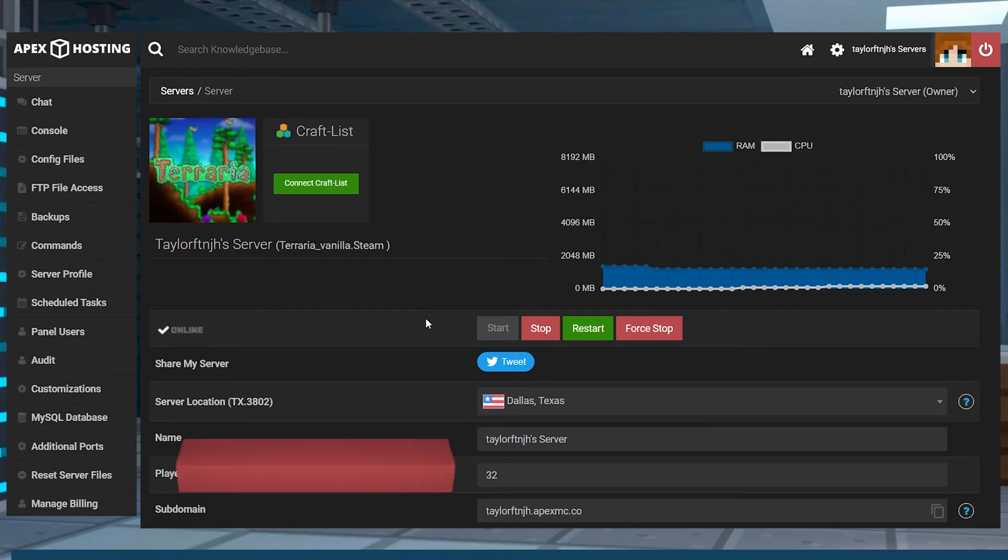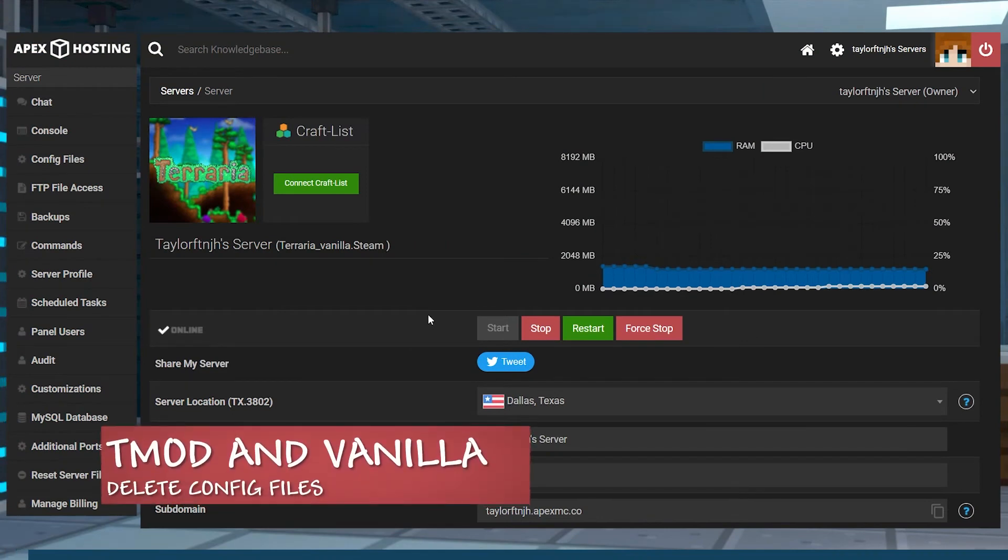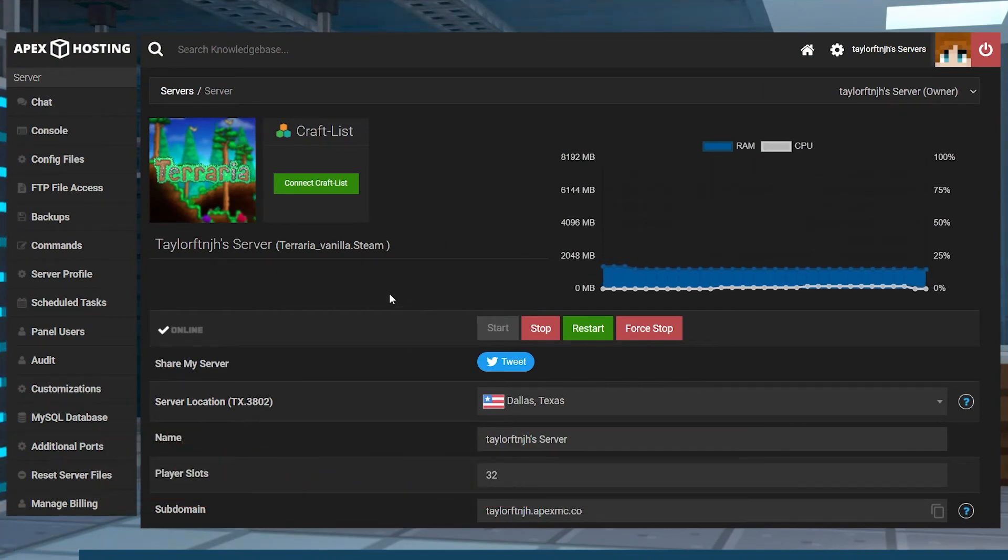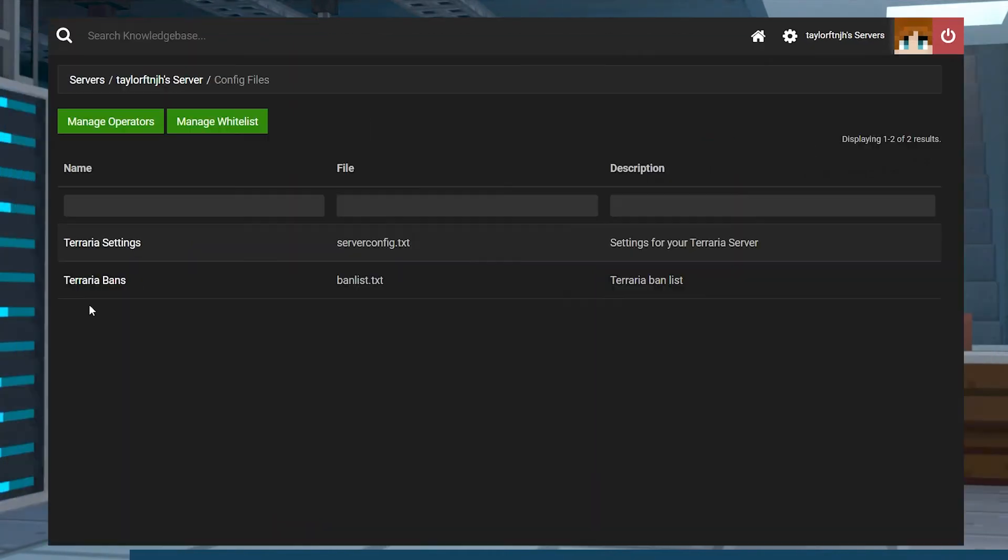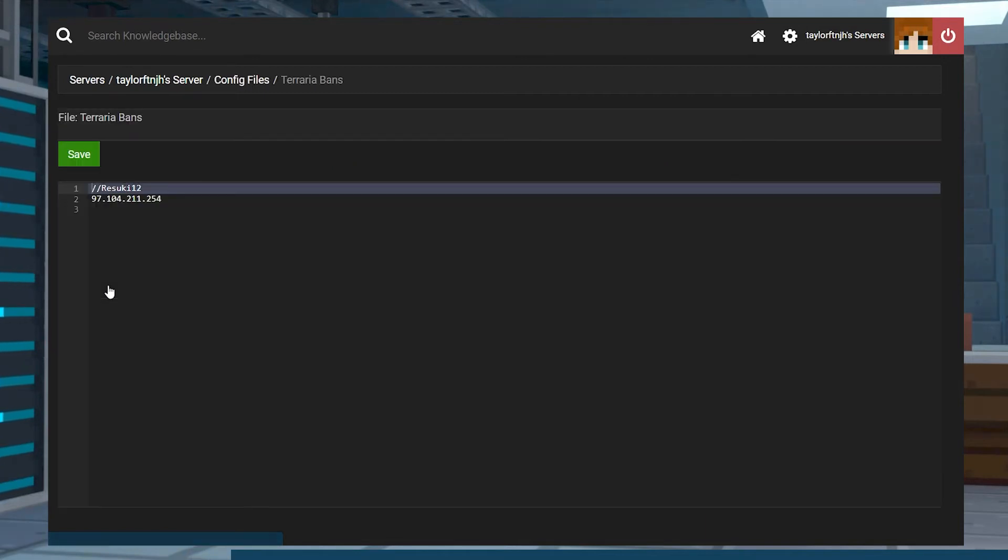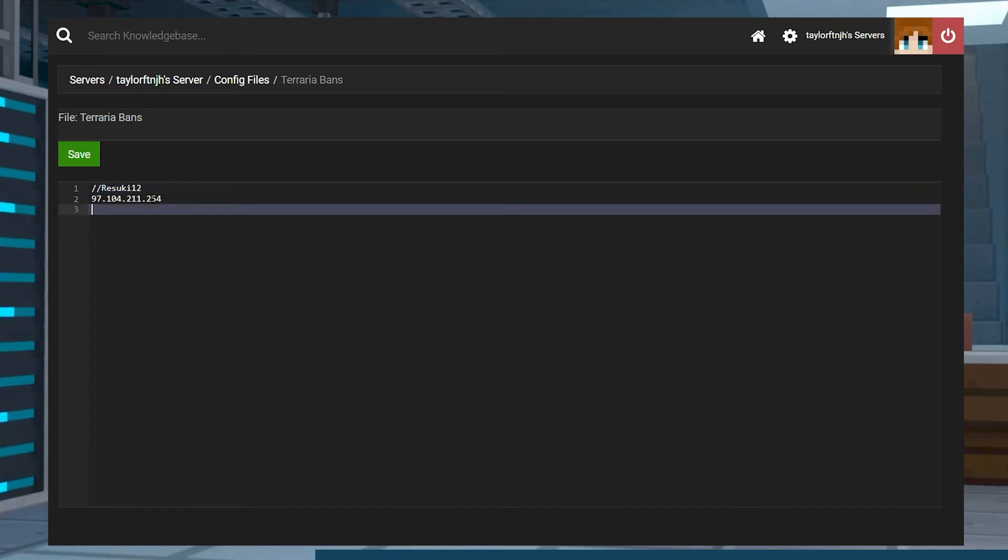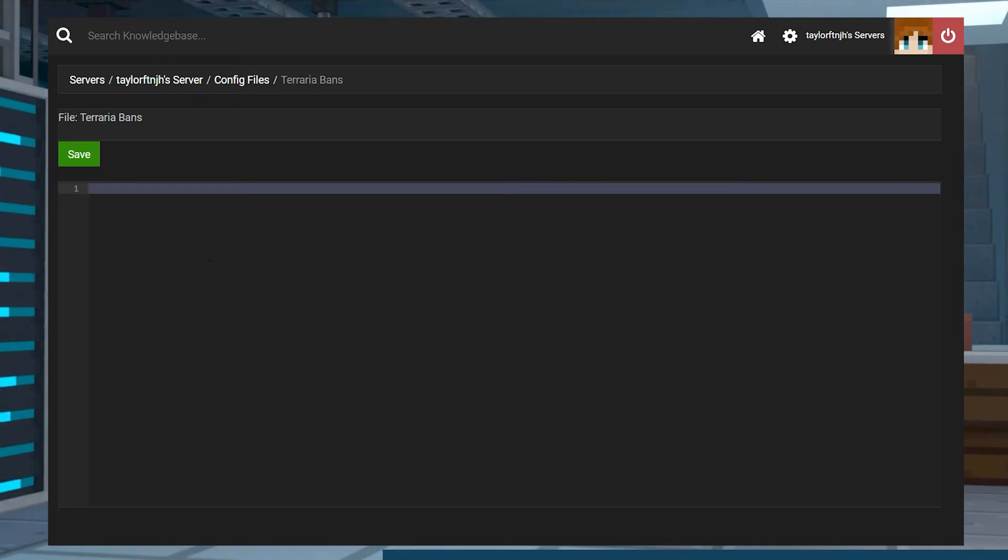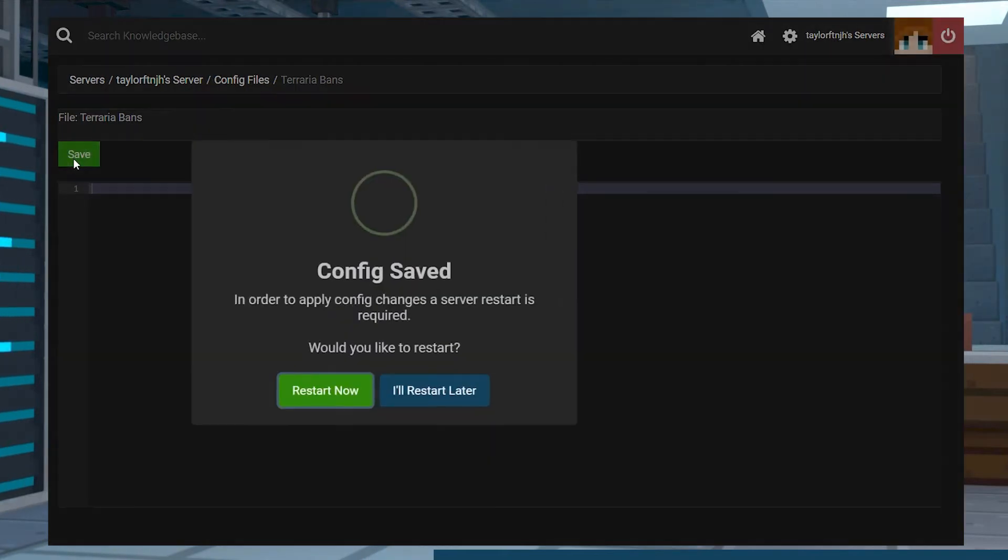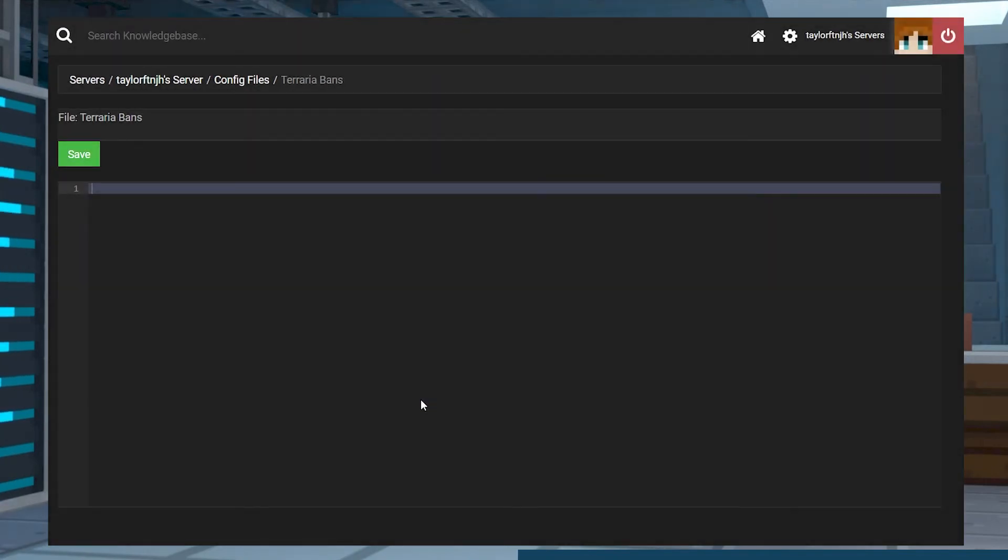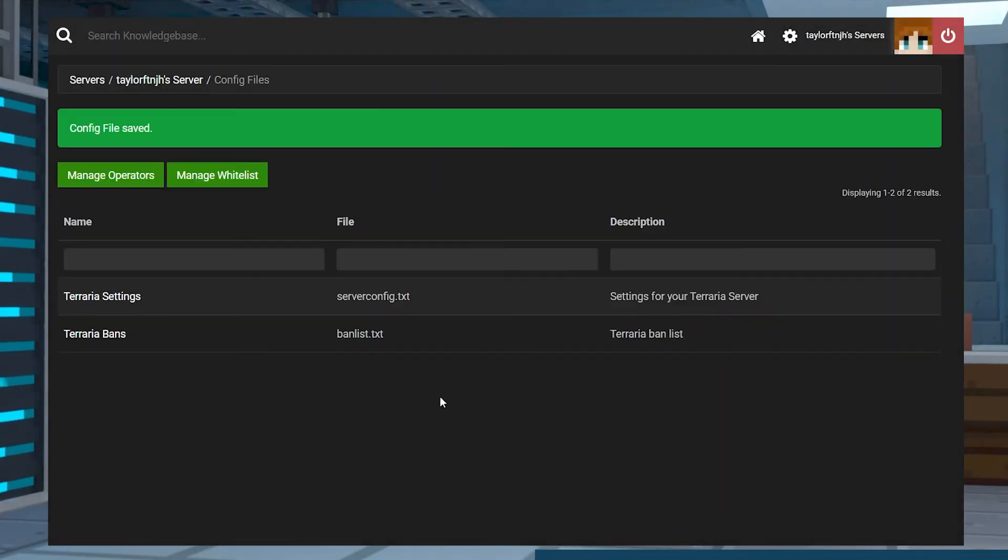For T-Mod Loader and Vanilla, head to your Apex control panel and then click on the Config Files tab on the left-hand side of the page. Find and click on the Terraria Bans file on the next page, and a file will list the name of every player that has been banned from the server with their IP address underneath it. Delete both the name and the address of the player that you want to unban from this file. Press the green save button at the top of the page and the player will automatically be unbanned without having to restart the server.